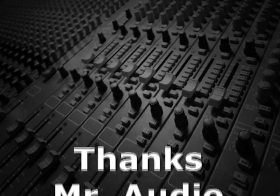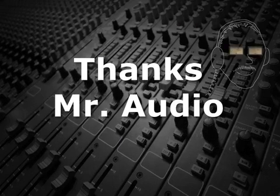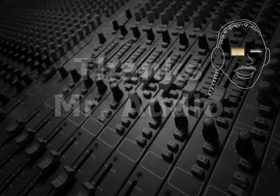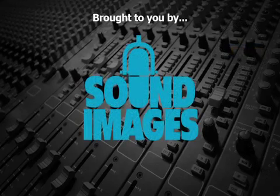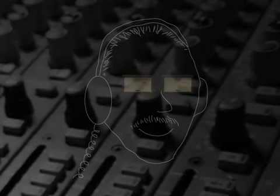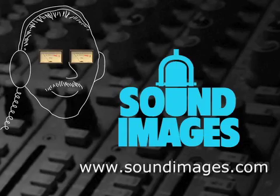Thanks, Mr. Audio. For more interesting facts about sound, visit Mr. Audio at soundimages.com.